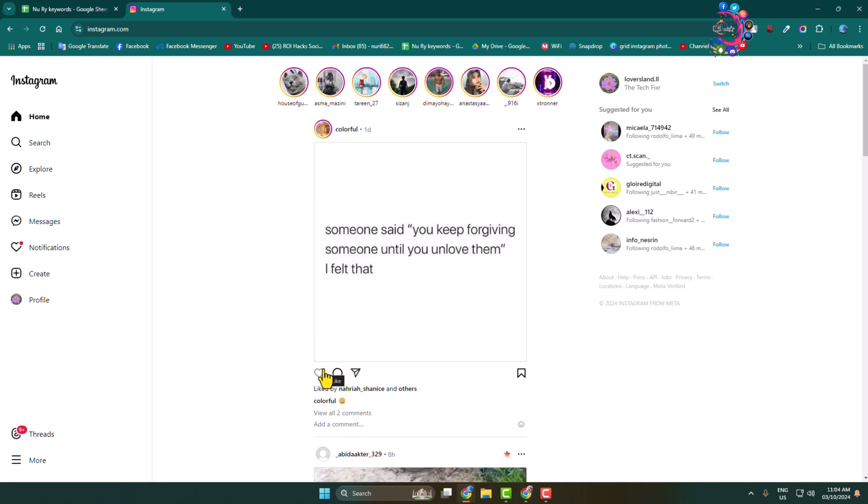And here's how to add a music story to Instagram from computer. On your computer browser, open Instagram and log into your account. Now we have to add an extension to our browser, so if you're using Chrome browser...